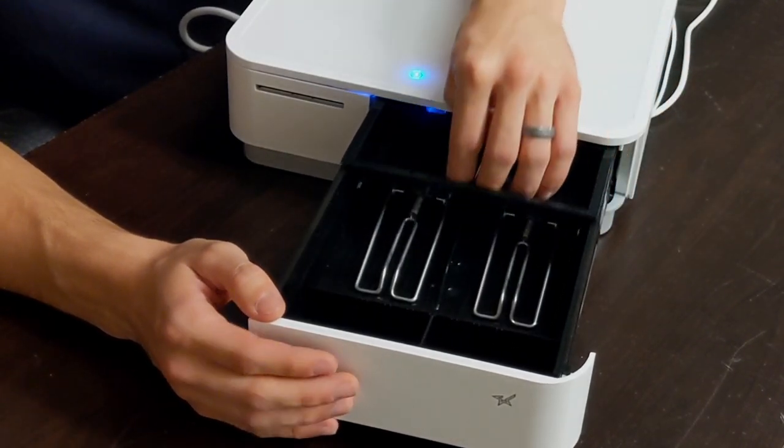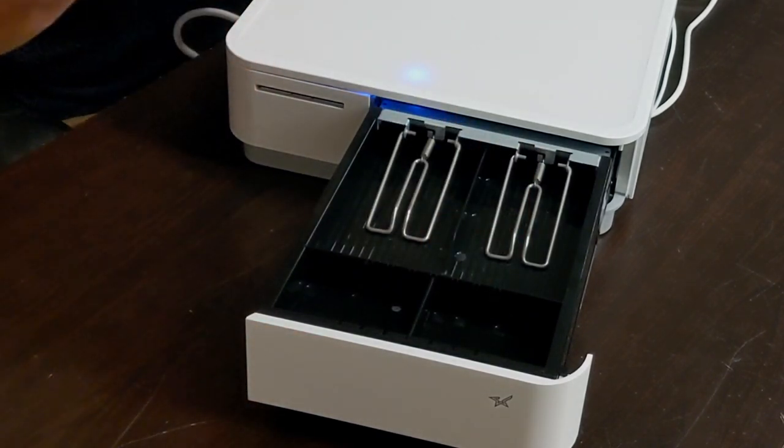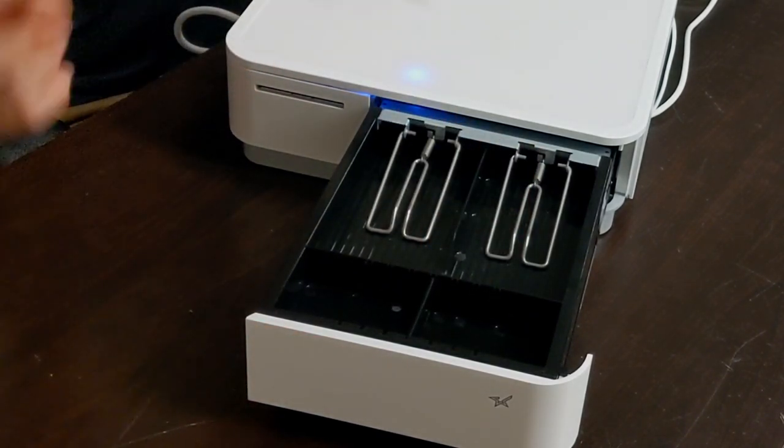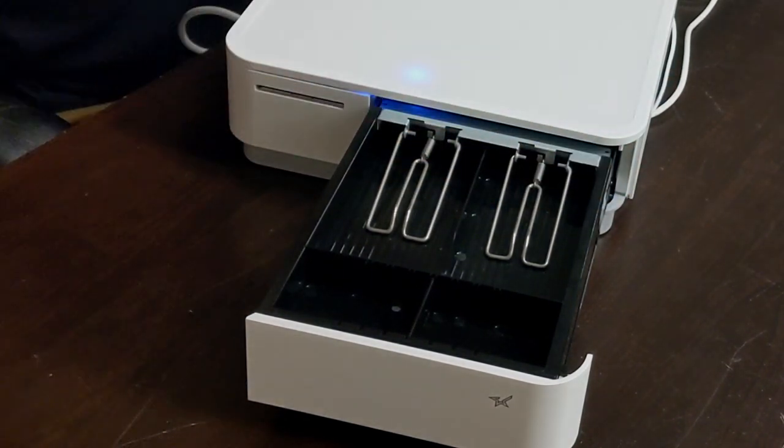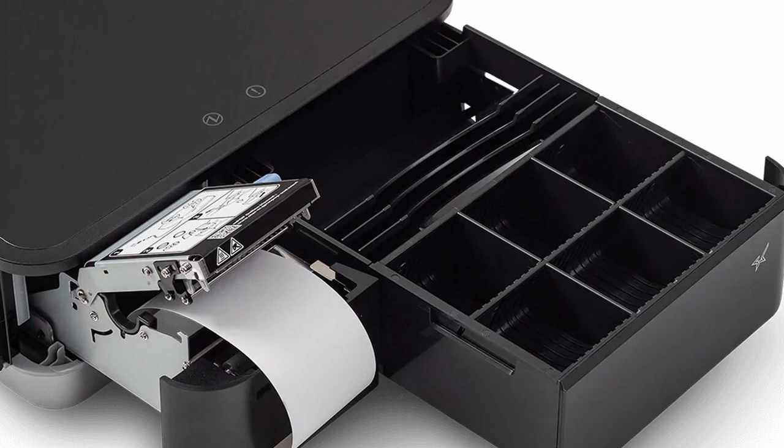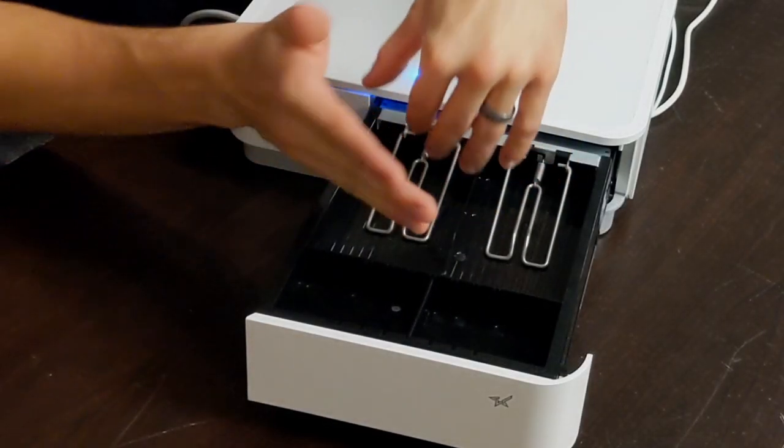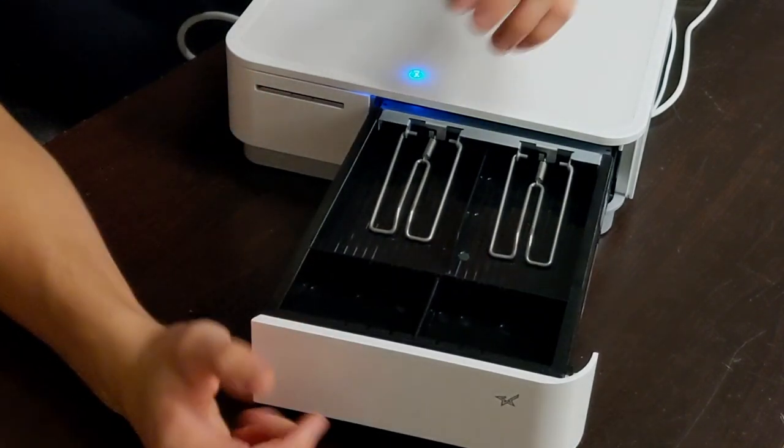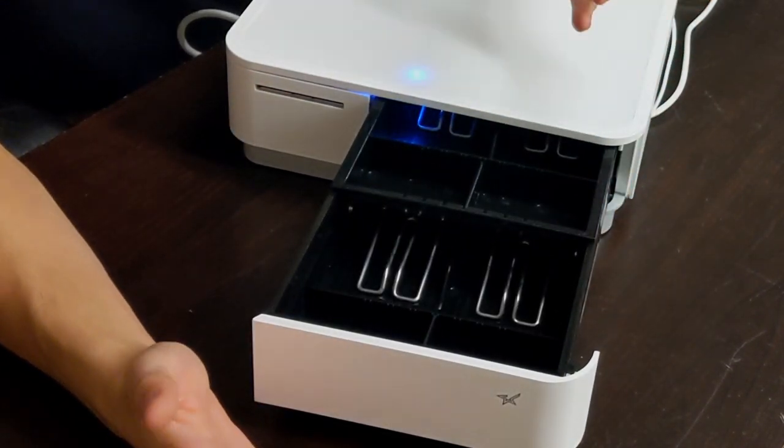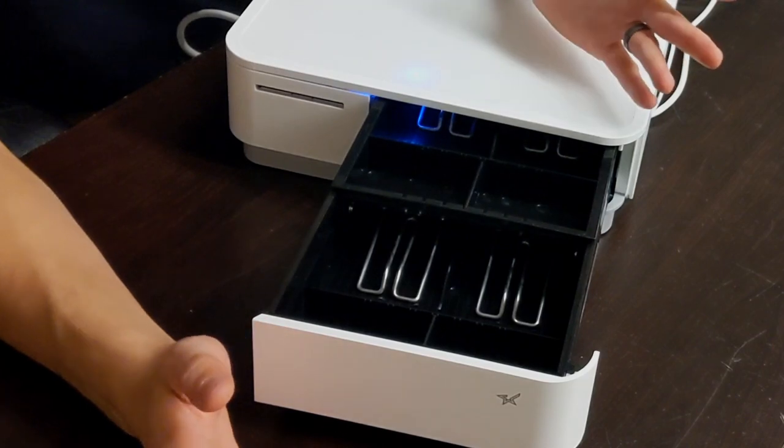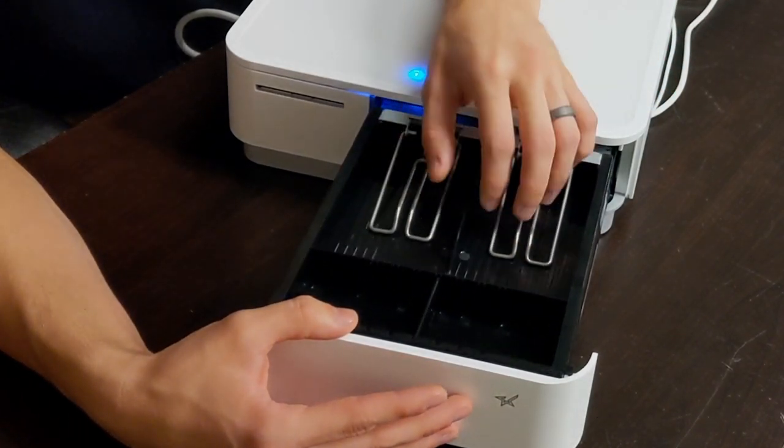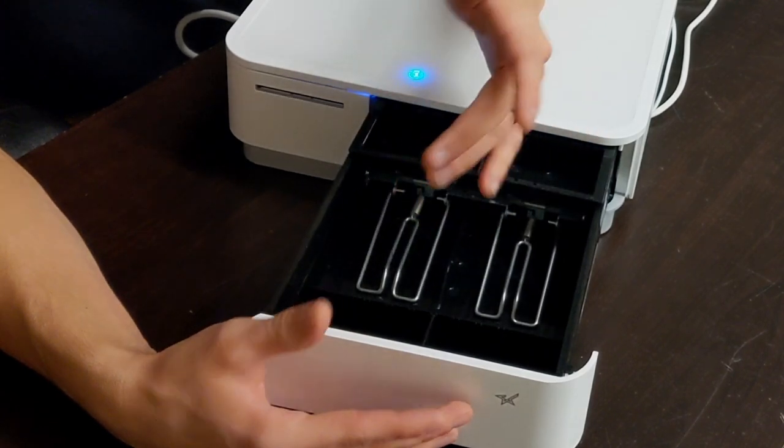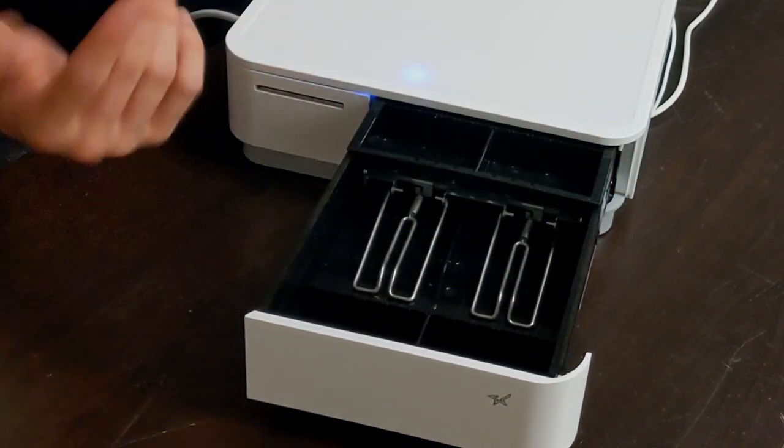This setup is a big improvement from the older version of this drawer. Star Micronics had released one a couple years ago that had vertical bill slots and we got a lot of feedback from customers that just said they had a really hard time picking up the bills just because of that vertical configuration it had. So this is a big improvement. Of course you are only getting four bill slots so anything high volume this might not be the best solution for you but you're going to be able to get your ones fives tens or twenties and then everything else in the final one here.